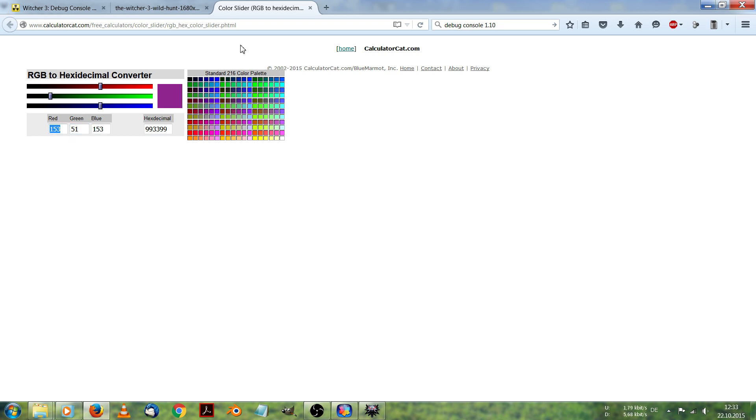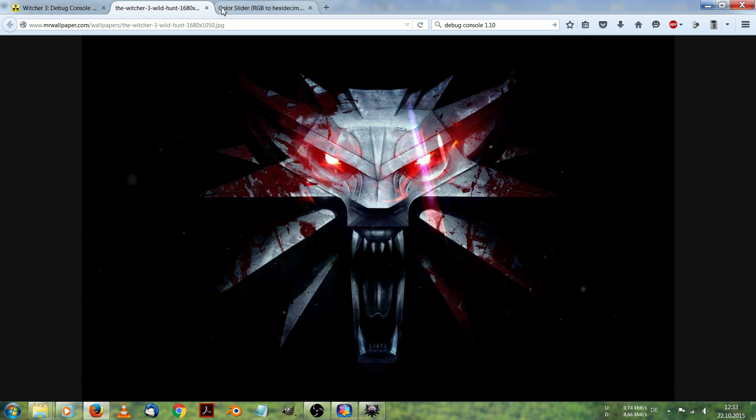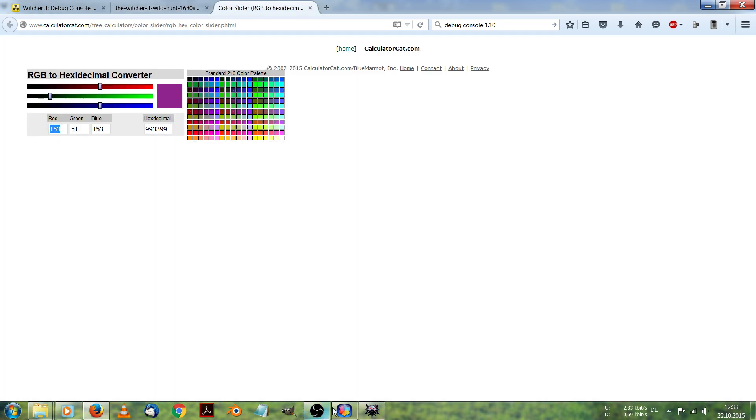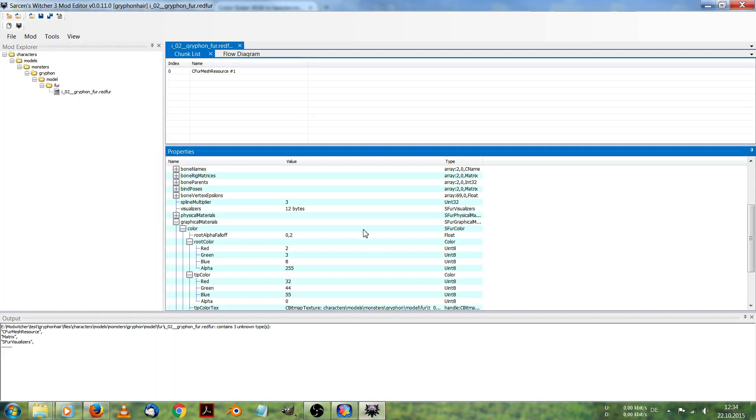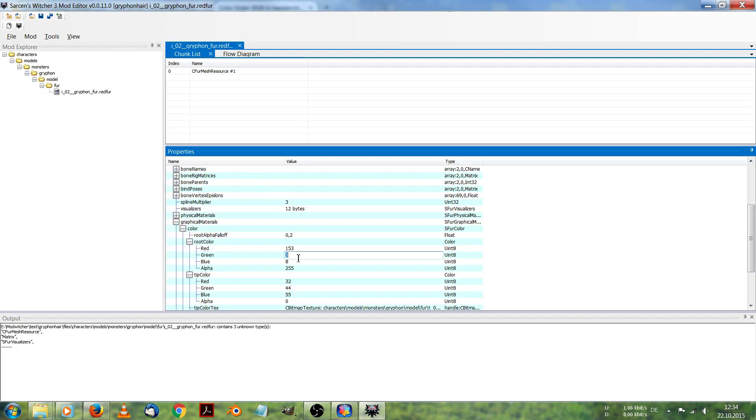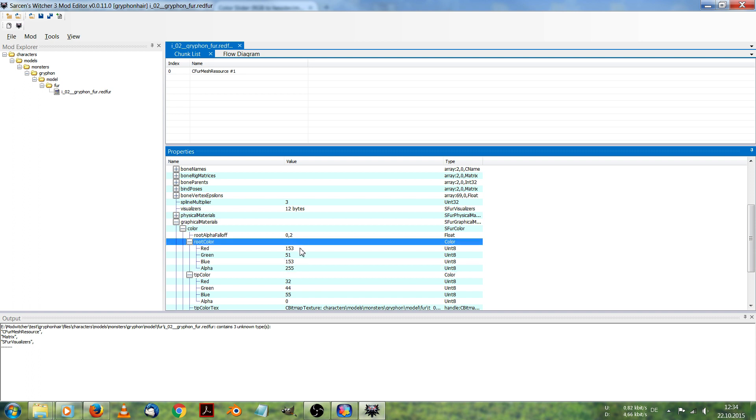I just copy them into this. 51 and 953. This is going to be the root color. The color of the hair that's nearest to the head.